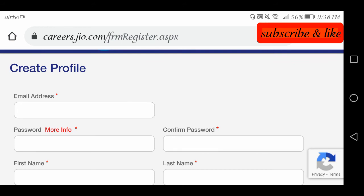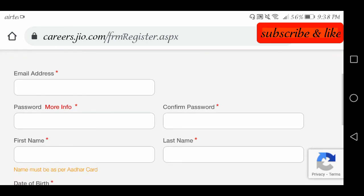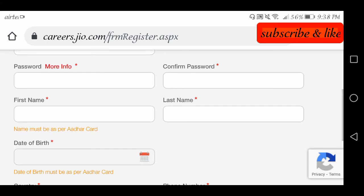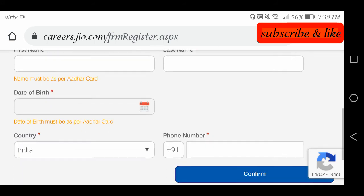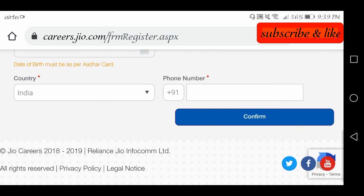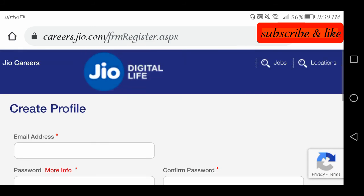For registration, fill in your work from home preference, email address, password, name, last name, date of birth, phone number, and country. Confirm and your email ID and password will be created. Once you have a login, you can apply for this work from home job.